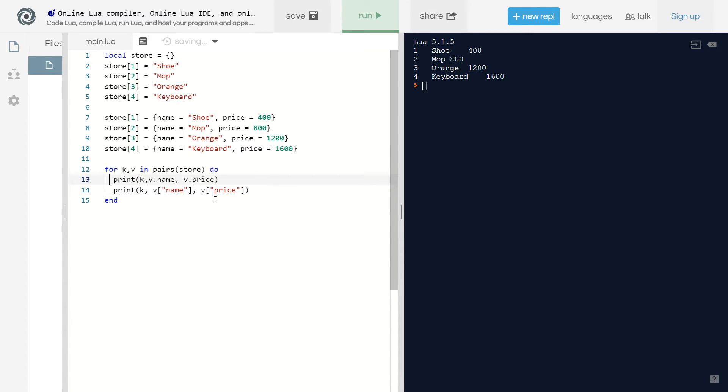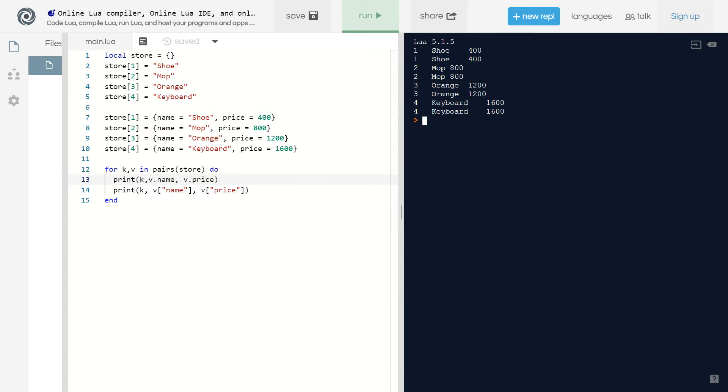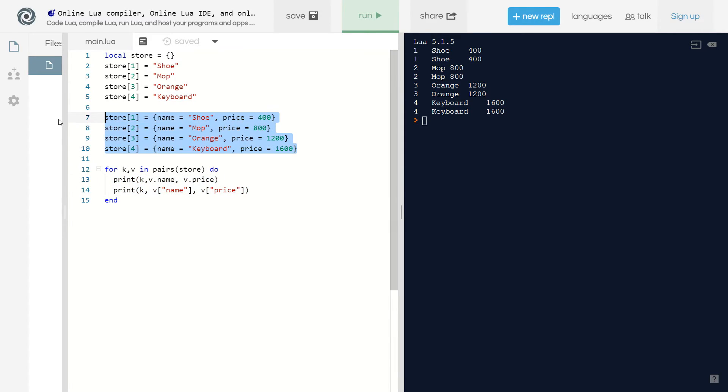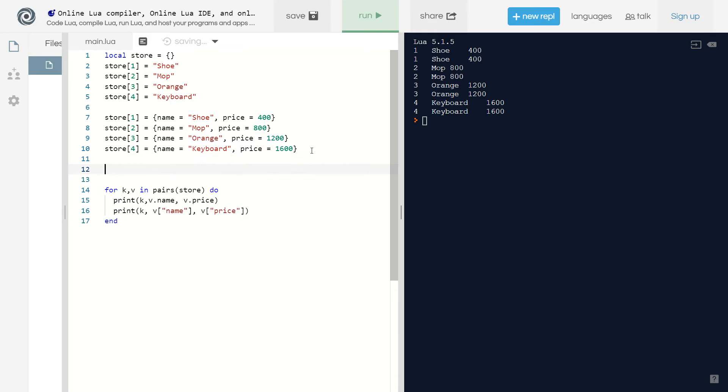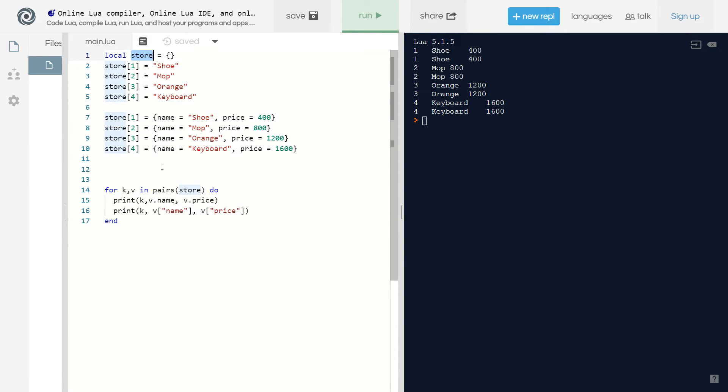If I go ahead and comment this out and run it, see exactly the same. So there's two different ways to write this. Now I'm going to show you another way. Instead of appending these values after we create the store table, we could add these values in as soon as we create the store table.